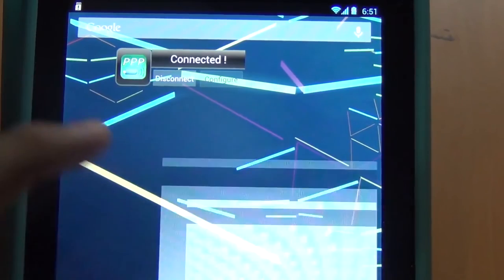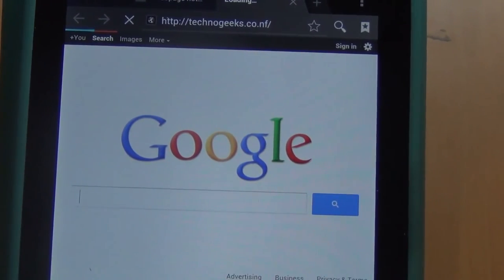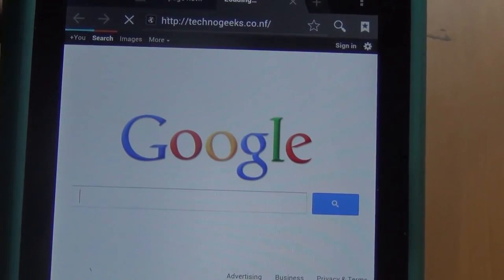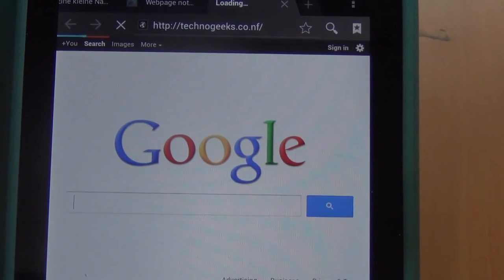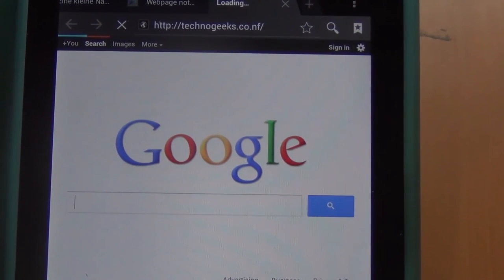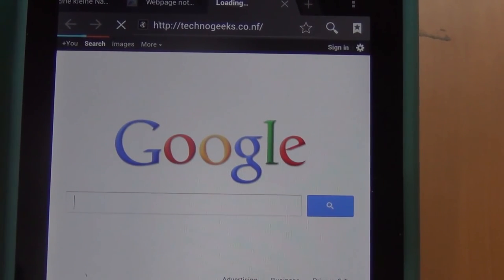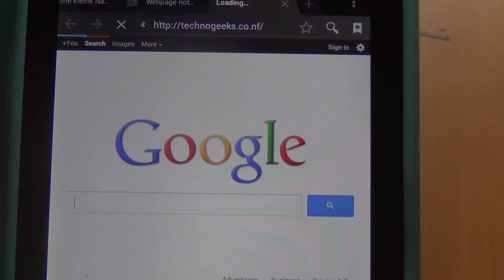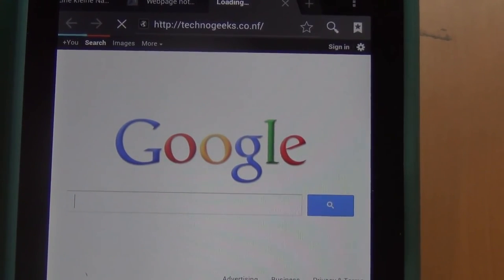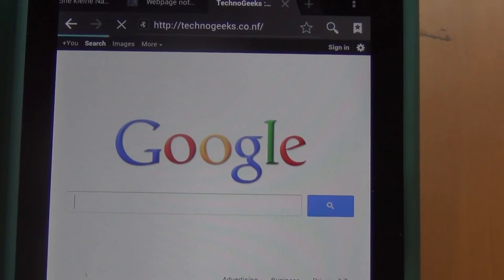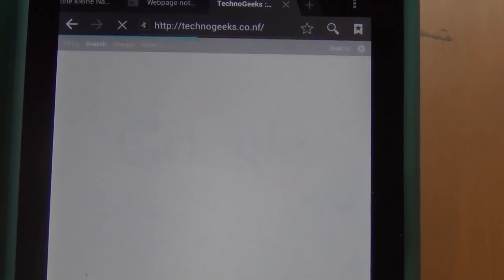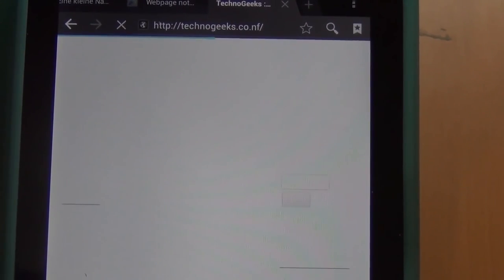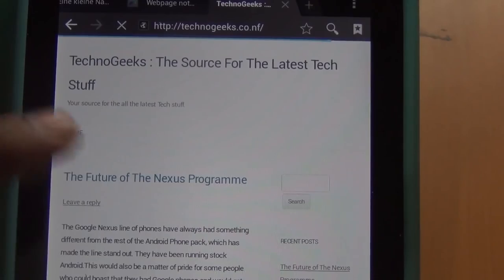You can now open up your browser. It might be slow first few times but it does work. There you have it guys, the site is loaded.